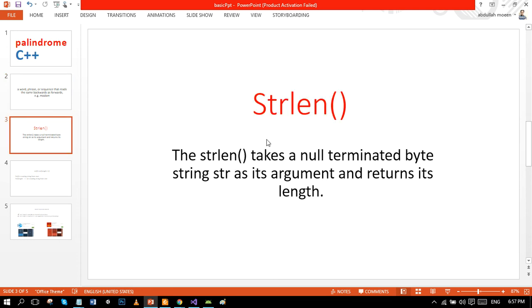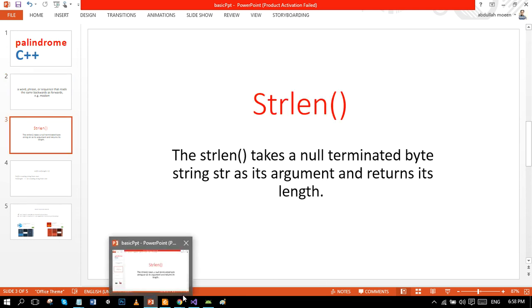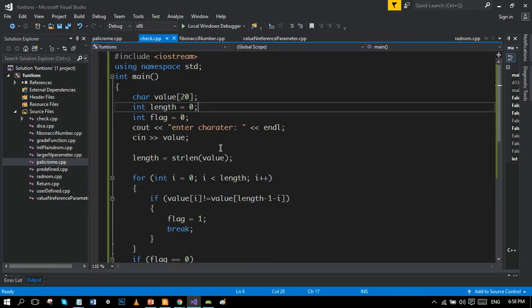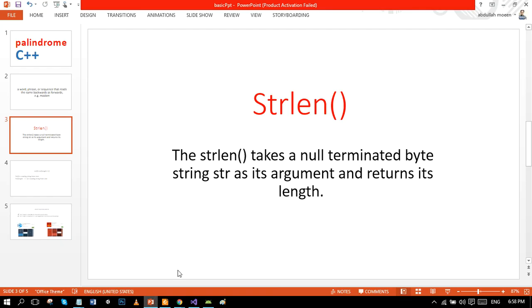strlen, the predefined function we used here, is a user-defined function which takes a null-terminated byte string str as its argument. Like, sorry.